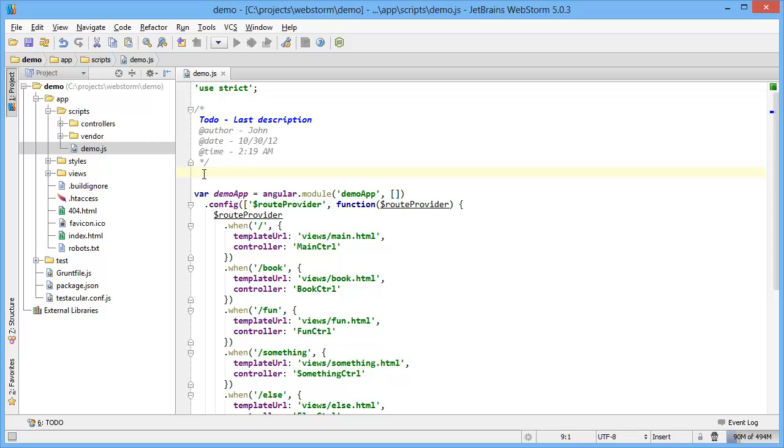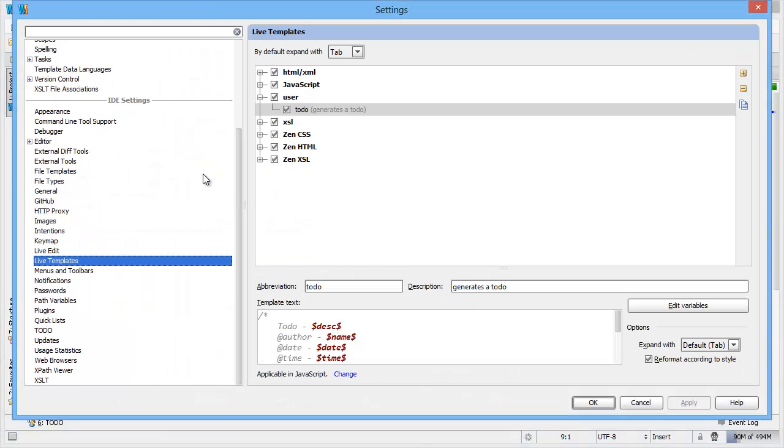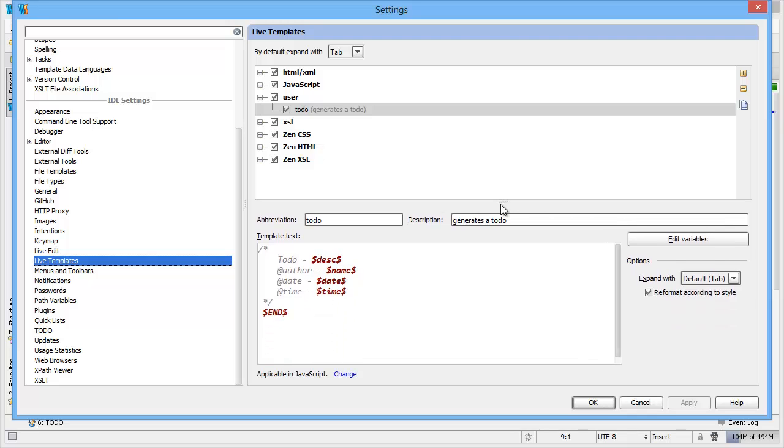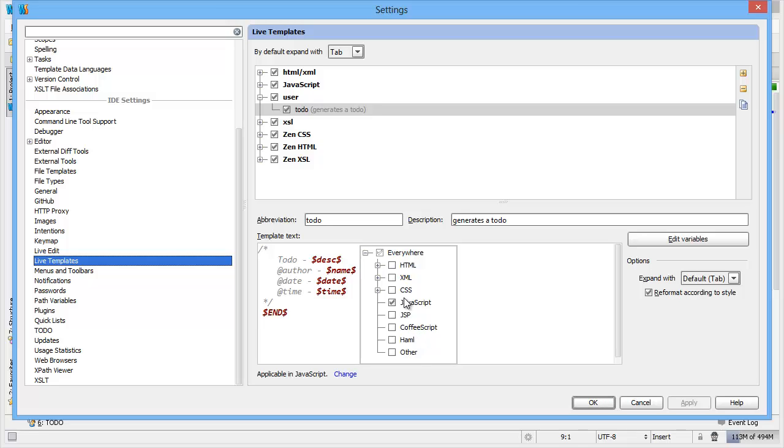So these live templates are very customizable. I'll bring up the dialog again. And you can use them in whatever context you want. This one, because I created it in JavaScript, applies to only JavaScript by default. You can change it to any of the other file formats that you want to support. Obviously, if you want to do to-dos for all the different formats, you'd set up a to-do live template for each of the different markups or languages you're using, because a to-do in JavaScript wouldn't work in XML.